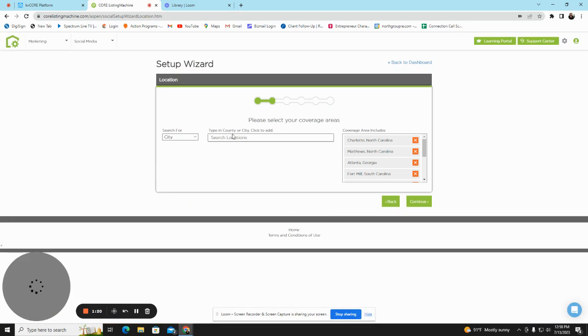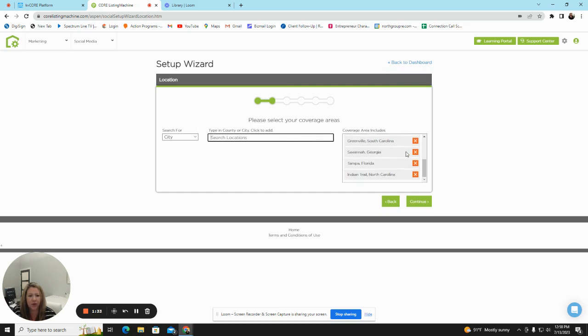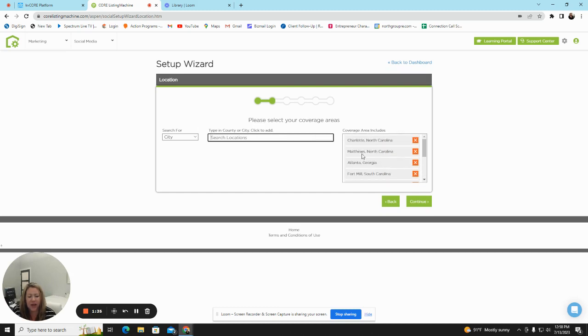When you click Continue, you will get the option to add in locations. I would do the major cities in which you work and type them in, hit Enter, and they will show over in your coverage area. After you complete that, you hit Continue.